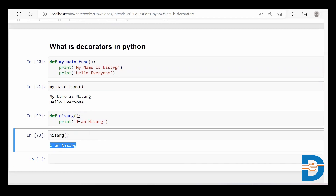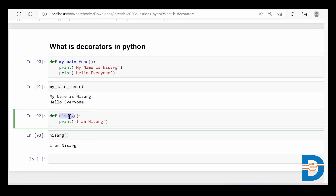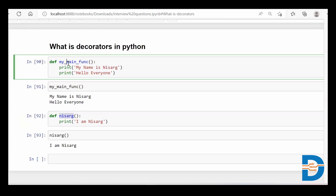The question is: can we put this Nisarg function inside the main function? What I mean is that when I am calling the main function, the Nisarg function should automatically get called as well. Is there any way? The answer is yes.